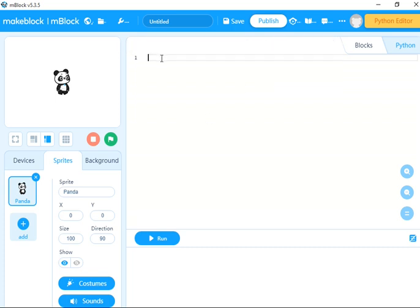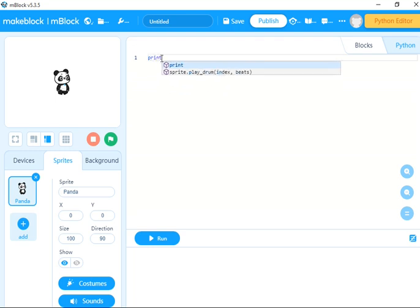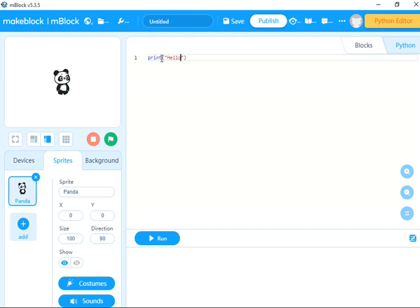Here you can start your Python programming in mBlock. Let's start by just printing. Type print and then in quotes put 'hello everyone' - that's the first program in programming language.